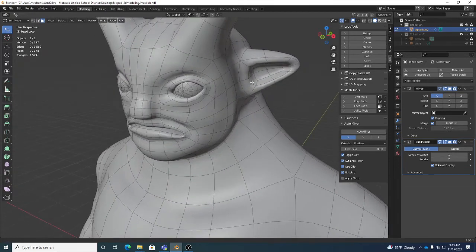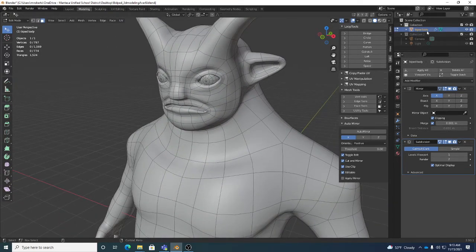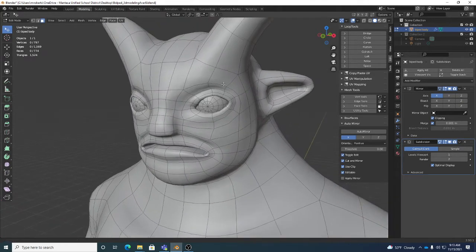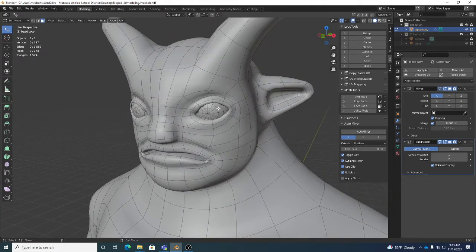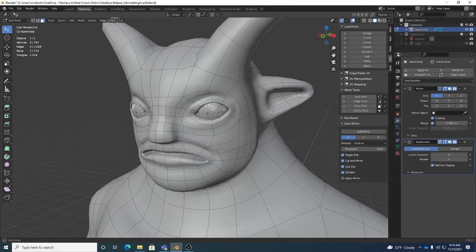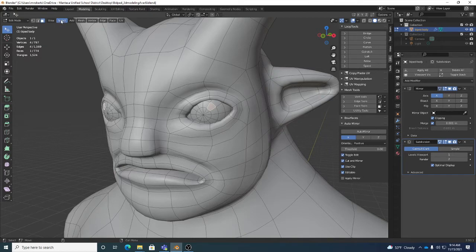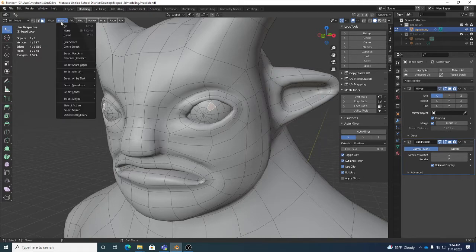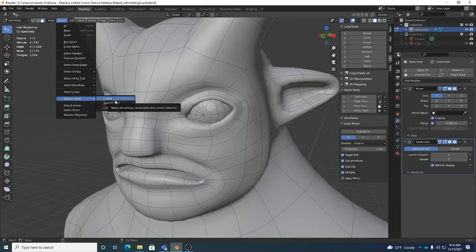Now I need a second piece of geometry. I can go into face mode - hit 3 for face mode - select a single face, and then use Select Linked. In the Select menu, Select Linked is mapped by default to right bracket. I changed mine to spacebar since it's more convenient, but the default is right bracket.